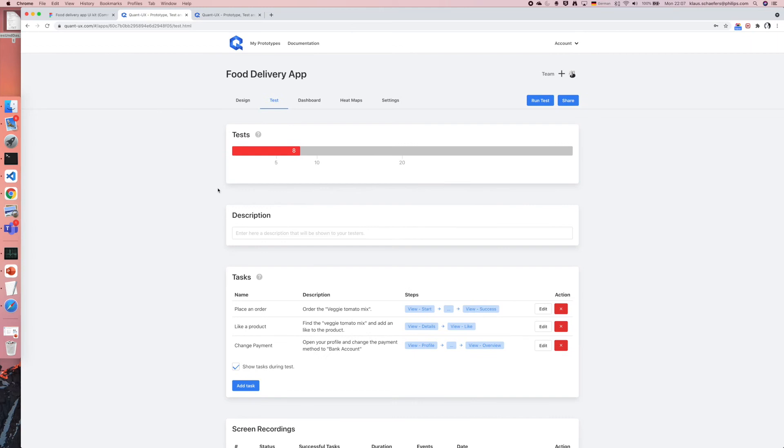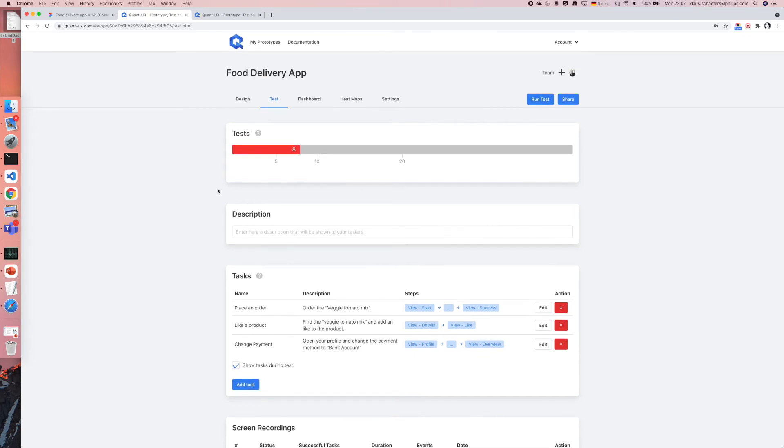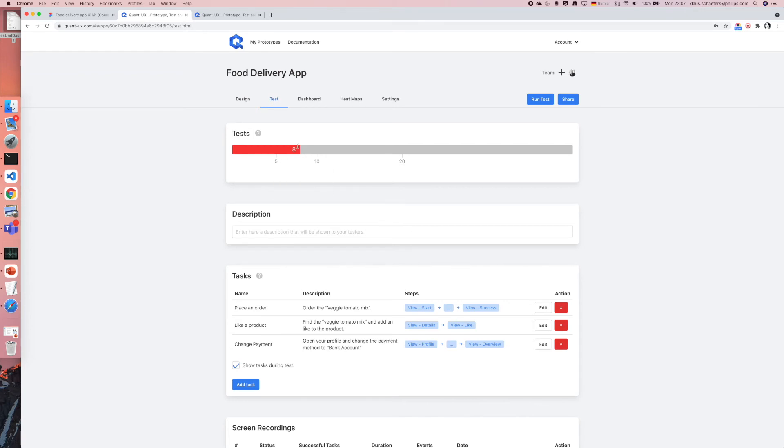In particular when you have recorded many tests like I have in this example, for instance 8, it is very cumbersome to check all the videos and remember what went wrong.